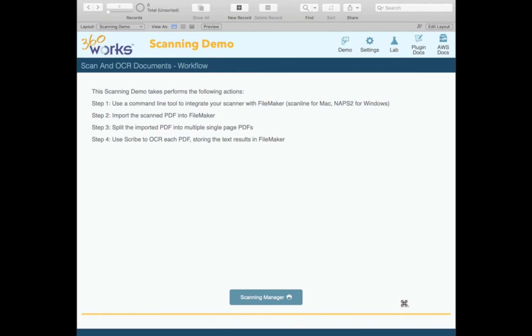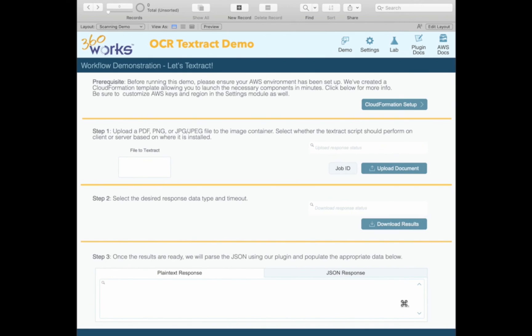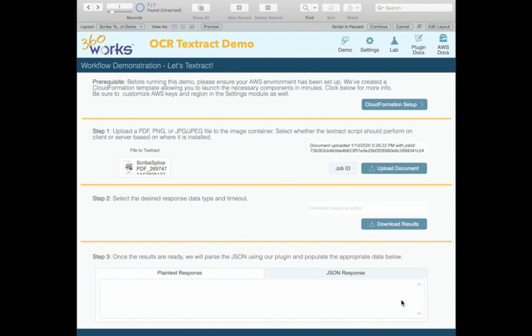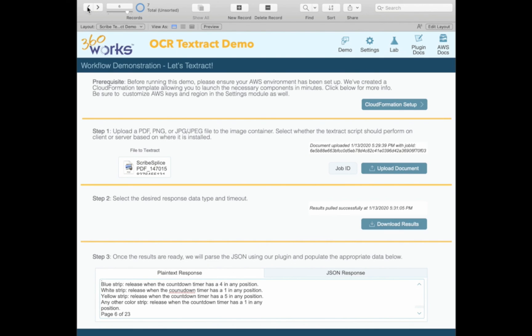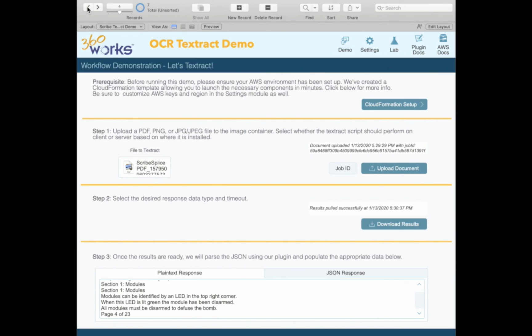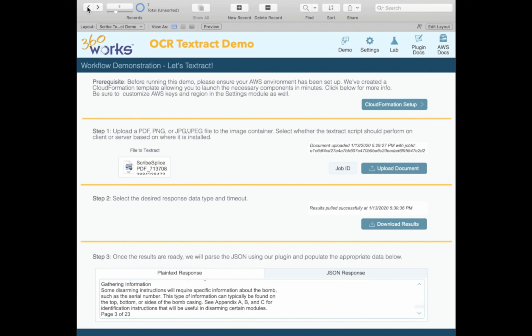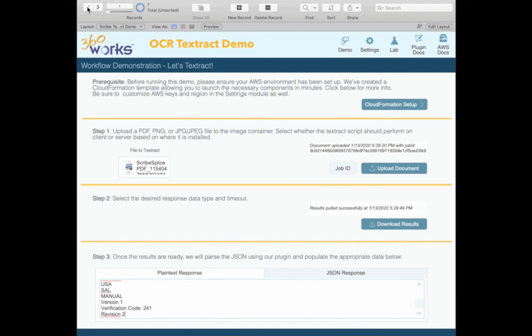So I'll just kind of talk through them. First, we are going to scan all of our pages in, and we're going to get that as a seven page PDF and we'll pull that into FileMaker. After we pulled that in, we're going to use scribe to splice that PDF into seven individual one page PDFs. And then we will send those up to Amazon to get OCR and each page will be OCR on its own. And then we'll pull back down the results. And here we go. We were able to scan all of these PDFs, pull back down the results and store the text in FileMaker.